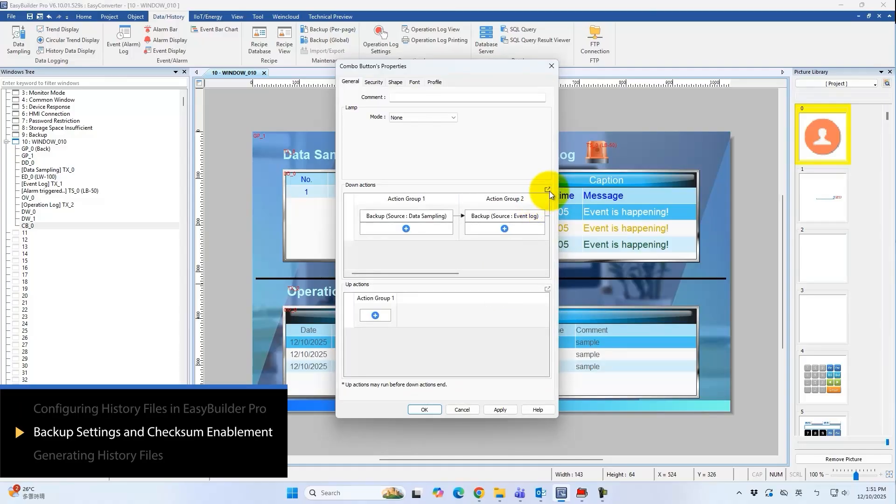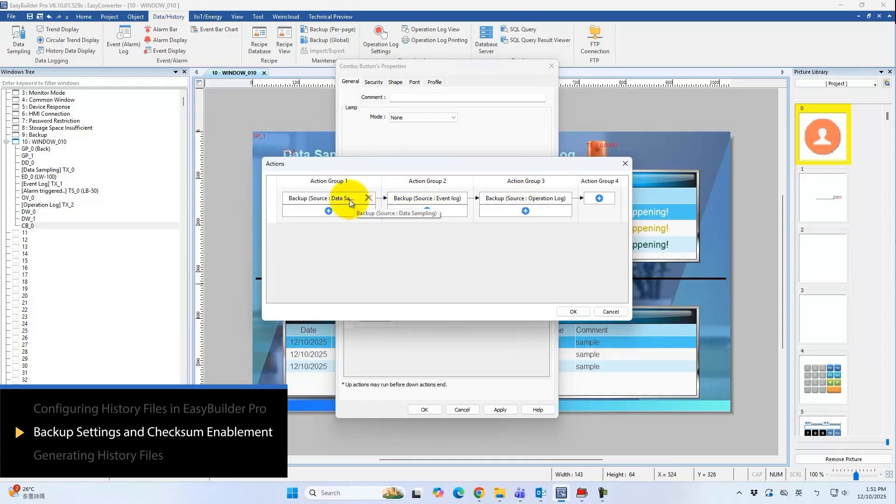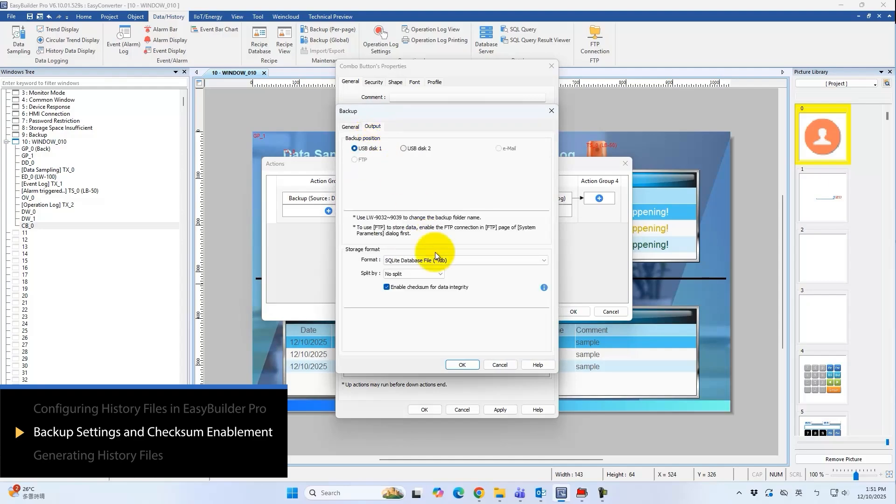Using a combo button, we can back up all three types of historical files at once. In the output section of each backup setting, select enable checksum for data integrity. Then select the backup position. In this example, it is set to USB disk 1.